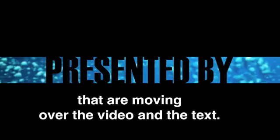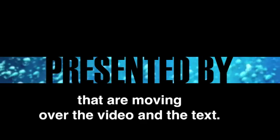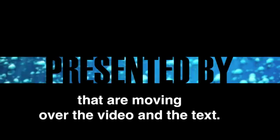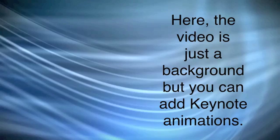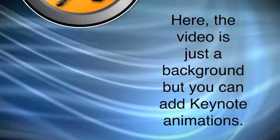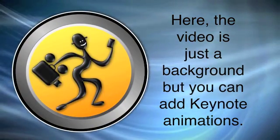text. And on the next slide, it opens up to a different set of text with a different video background behind it. That's all that is. And here the video is just a background but you can add Keynote animations on top of it.